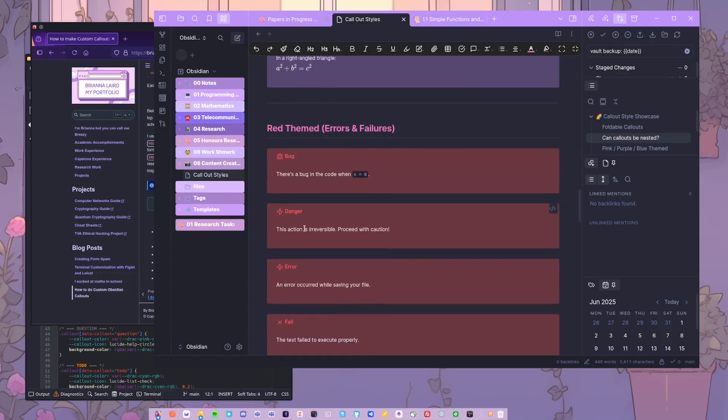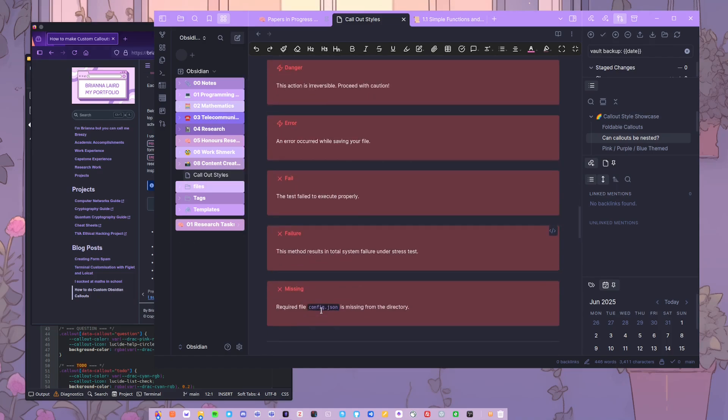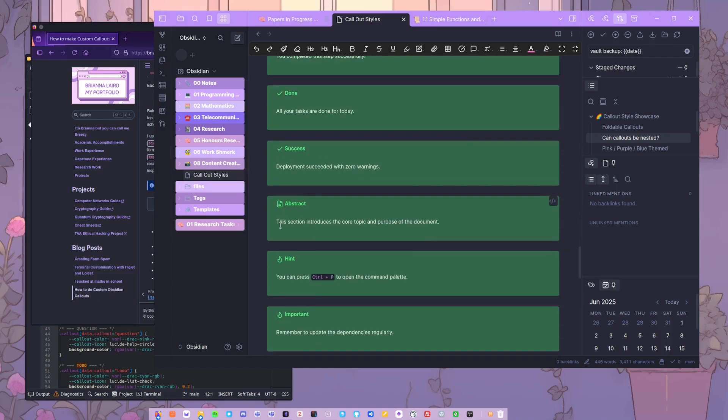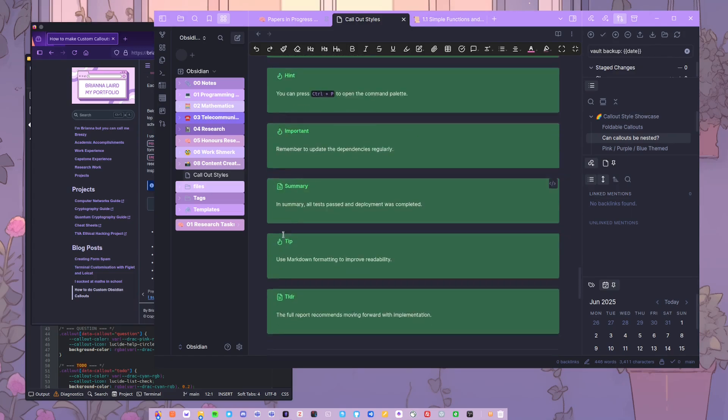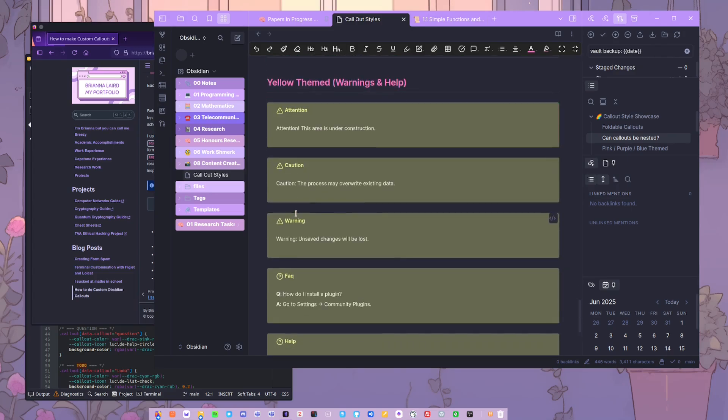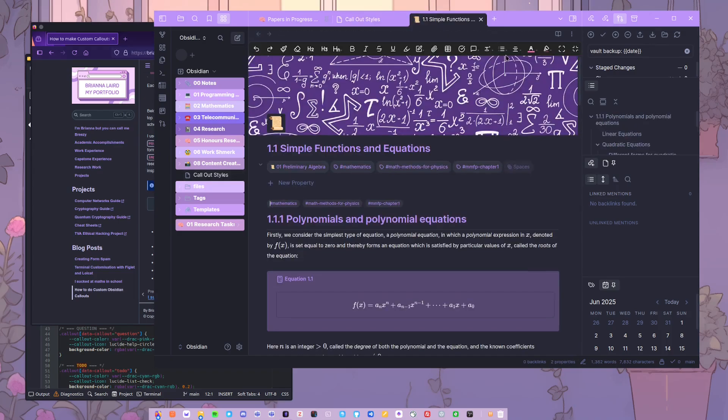I've got like equation, example, site, quote, to-do, theorem. And then also for my coding stuff I have some different like bug, danger, error. I have some success, hint, abstract, summary, tip. And then I've also got some like warnings and cautions and frequently asked. Now you could really customize these for whatever you were wanting to do. So I do a lot of maths and I do a lot of programming, so the combination of having ones for maths and having ones for programming were really helpful.